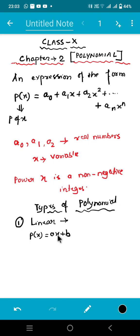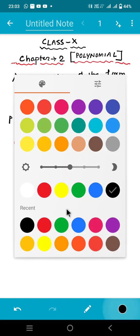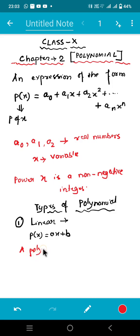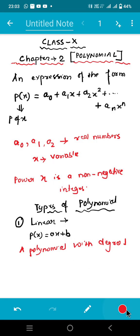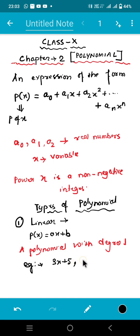What is the highest power of the variable we have used? The variable is x, and the highest power of this variable is one. So that is the reason it is a polynomial of degree one — it's called a linear polynomial. Let me give you one example: 3x plus 5. This is a very good example of a linear polynomial. Another example: x minus 2 by 3. Here also the highest power of the variable is 1.